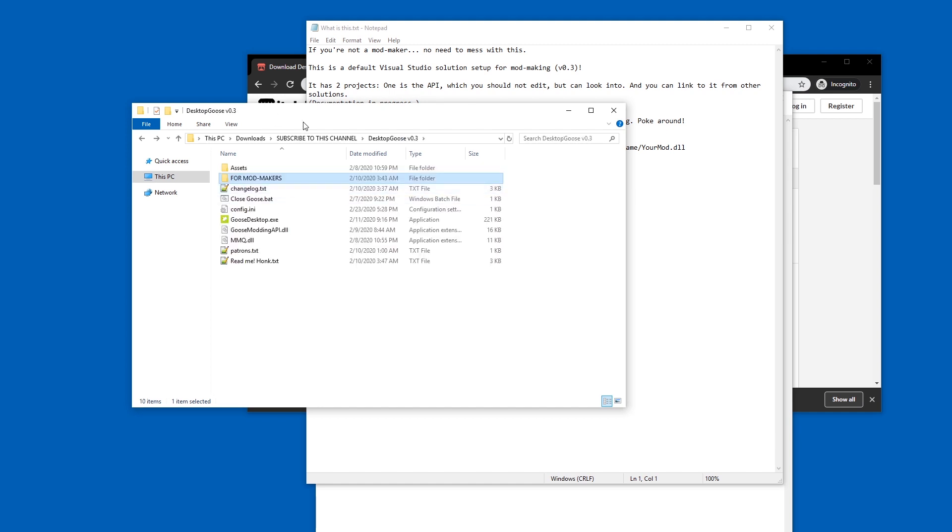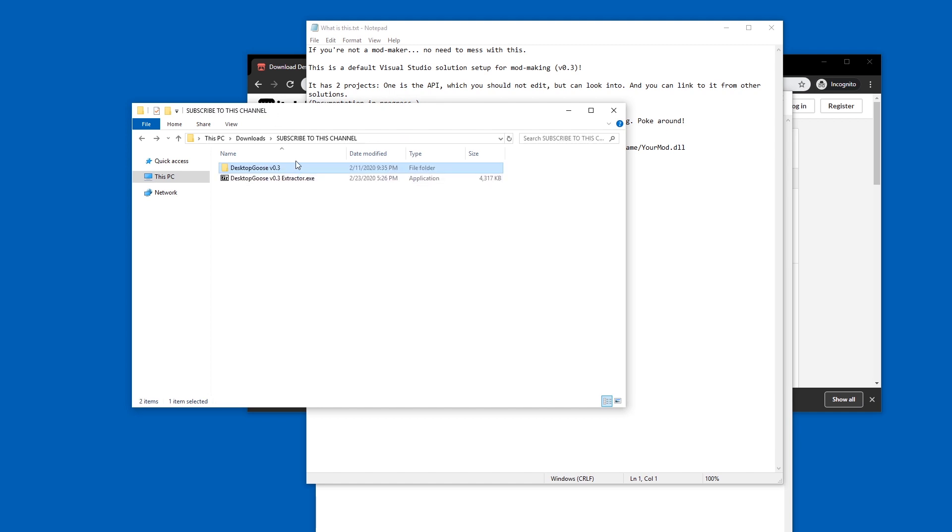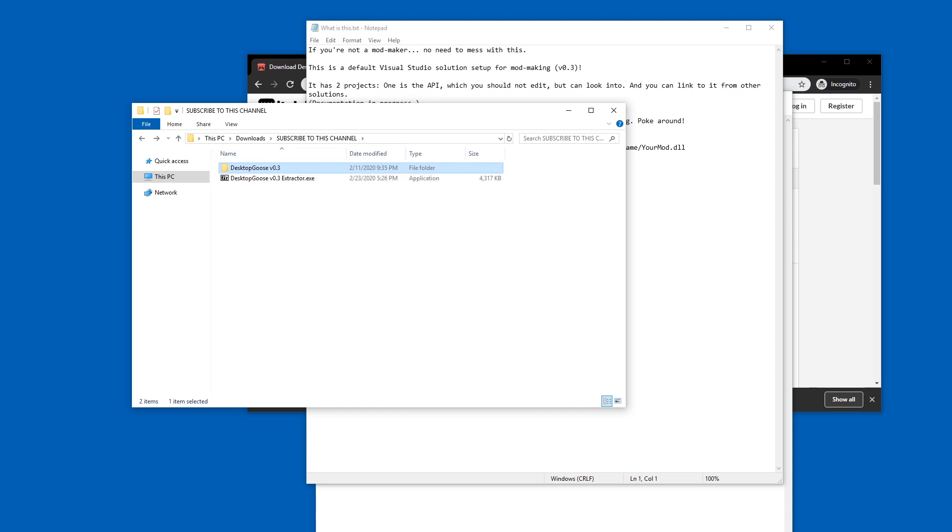Coming along, and again, this is how you download and install Desktop Goose 0.3. So have fun with that. Honk! Until next time, ciao.